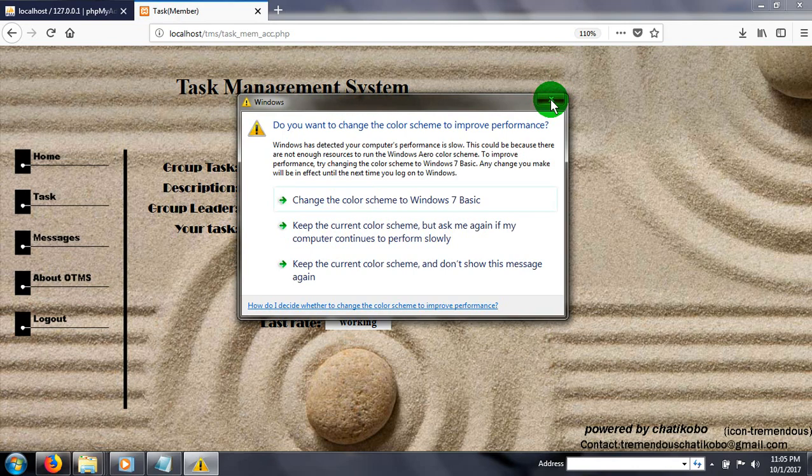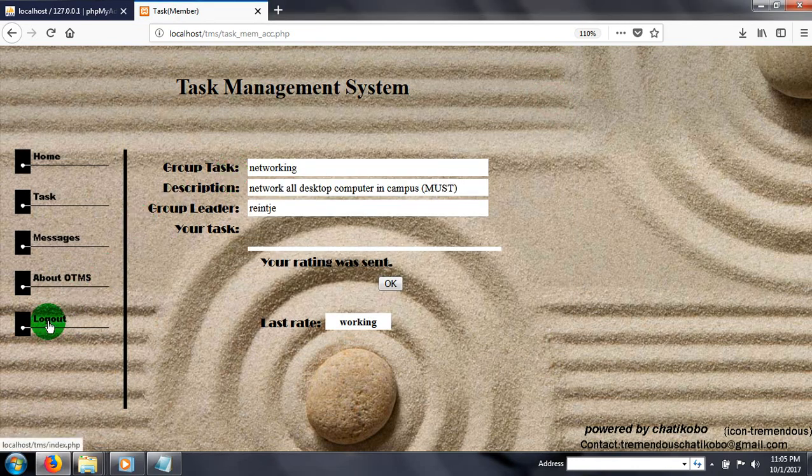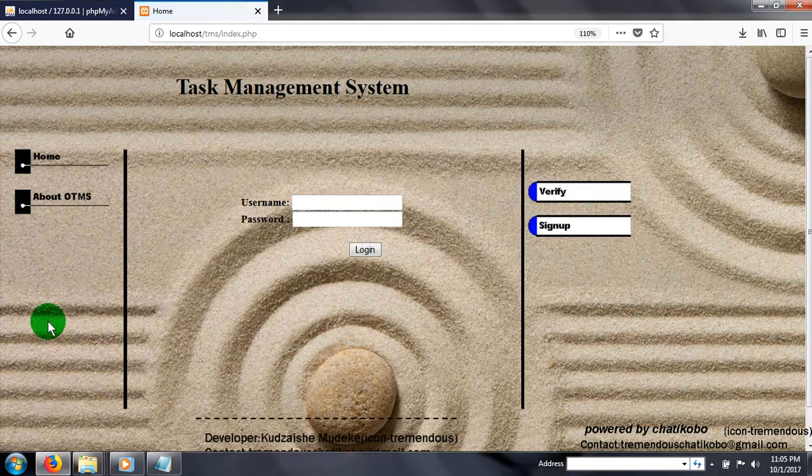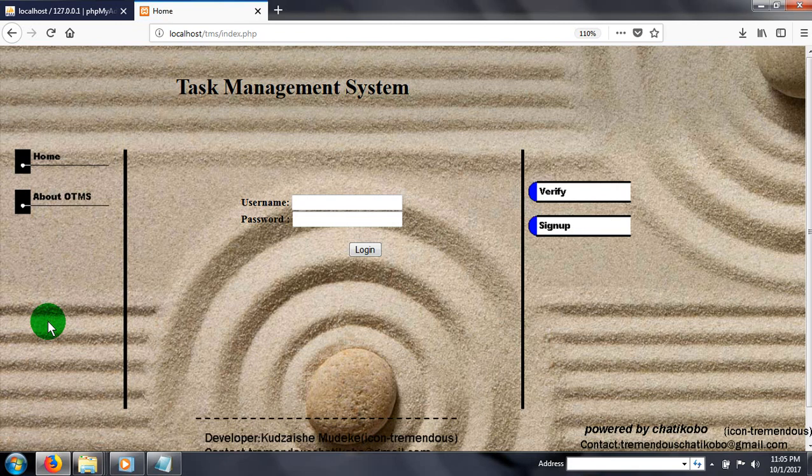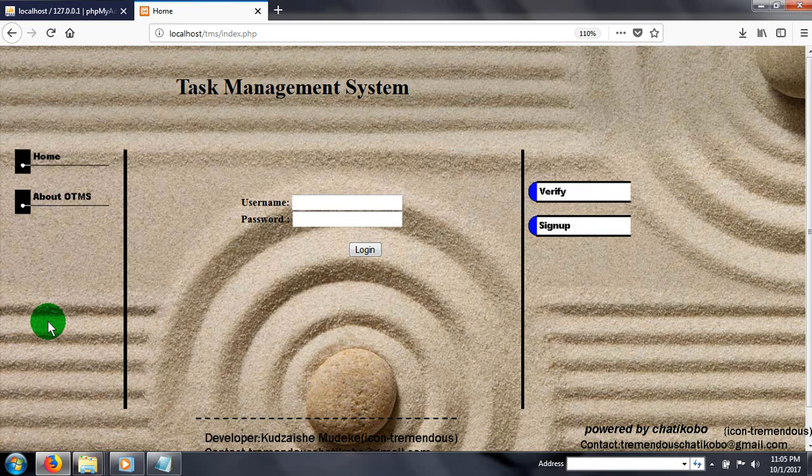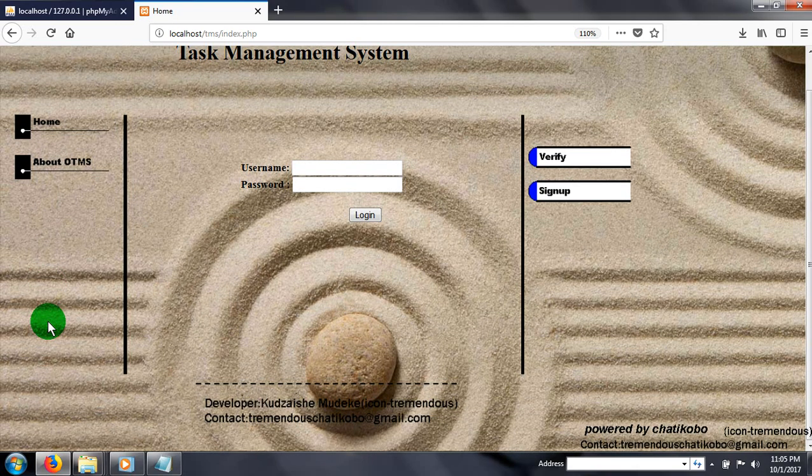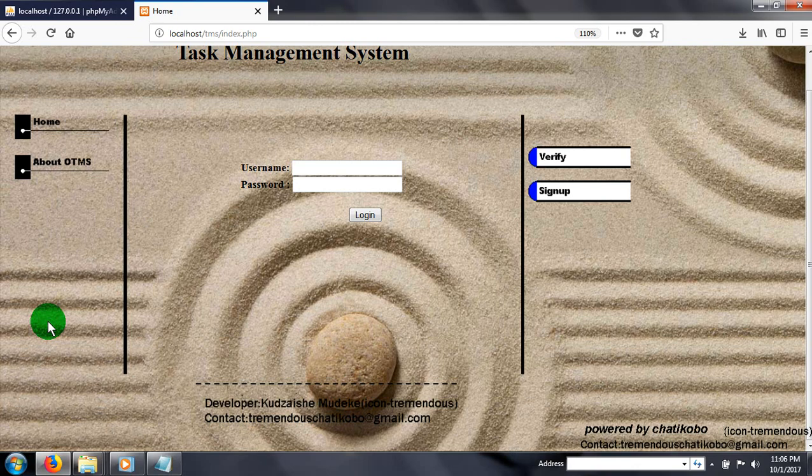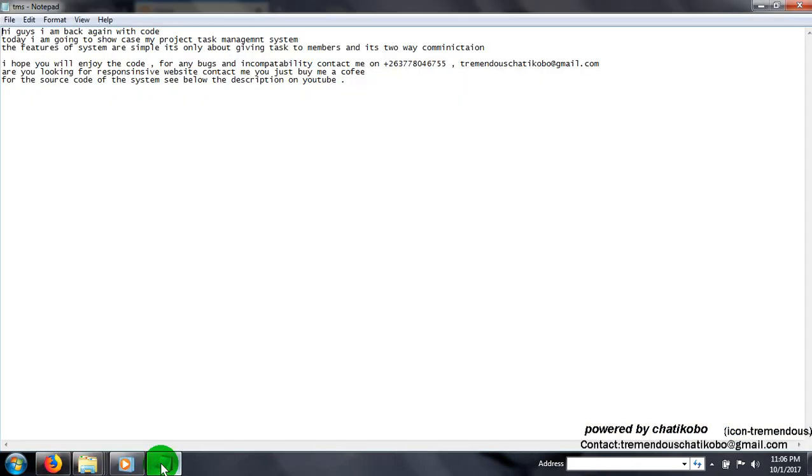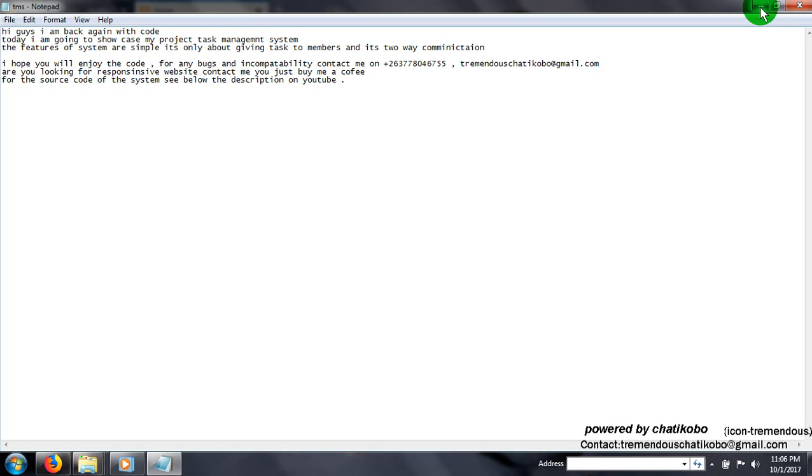Let's log out. In short, here is our system. I did the system for my friend. If you have any queries concerning the project, any bugs, any compatibility, just feel free to contact me and buy me a coffee. I thank you for your time.